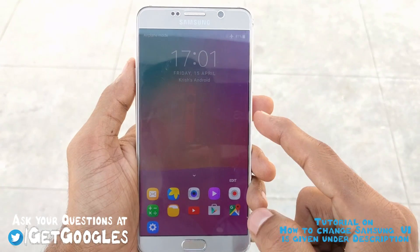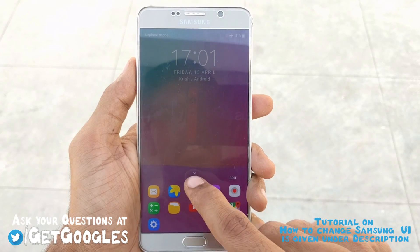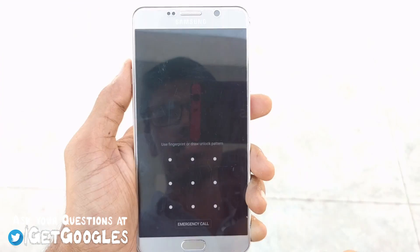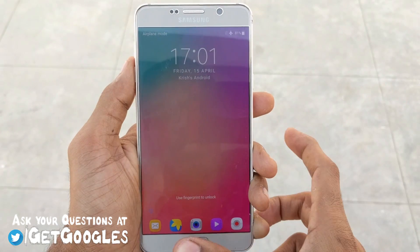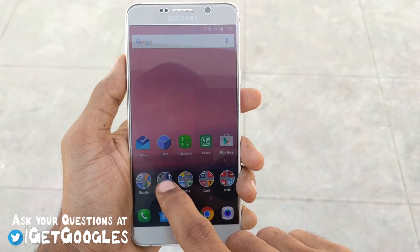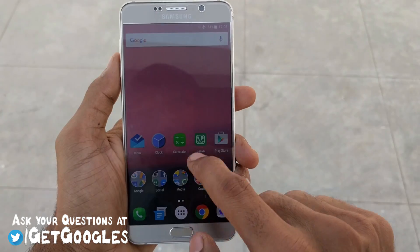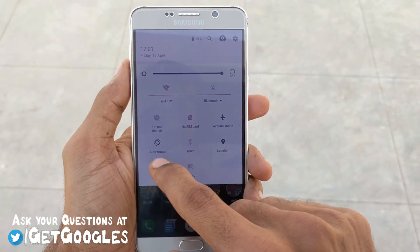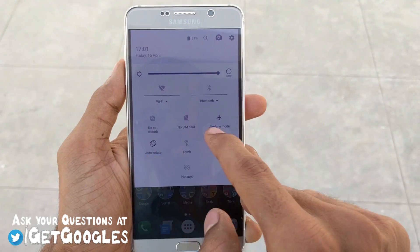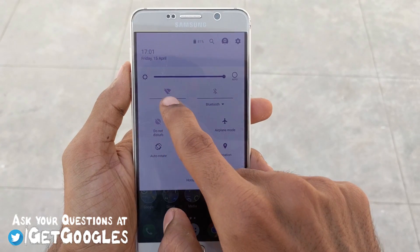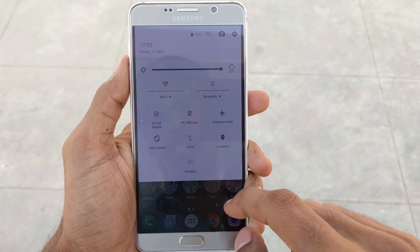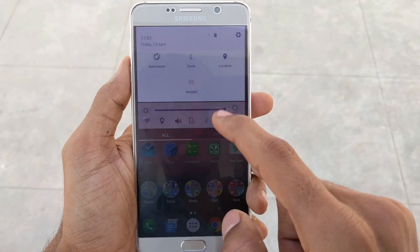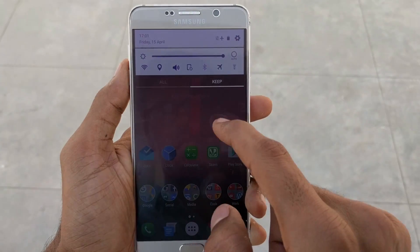Again, if you are a Samsung user with the Galaxy S6, S6 Edge, S7, Note 4, or Note 5, check out my video on how to change your notification bar to look like a Nexus. If you like this video, please share and subscribe to our channel for more videos like this in the near future. Thanks for watching — I would like to see you guys in my next video. Stay awesome.